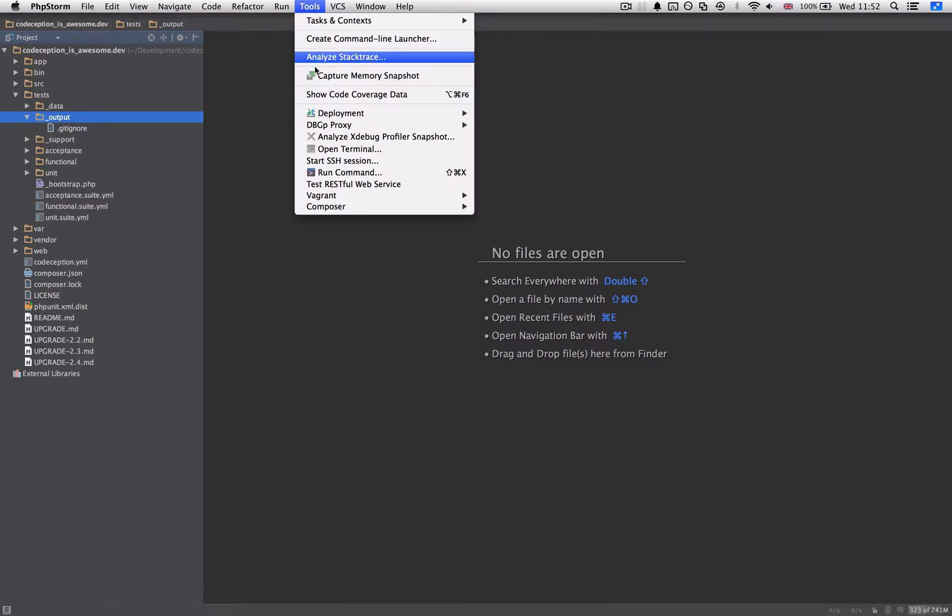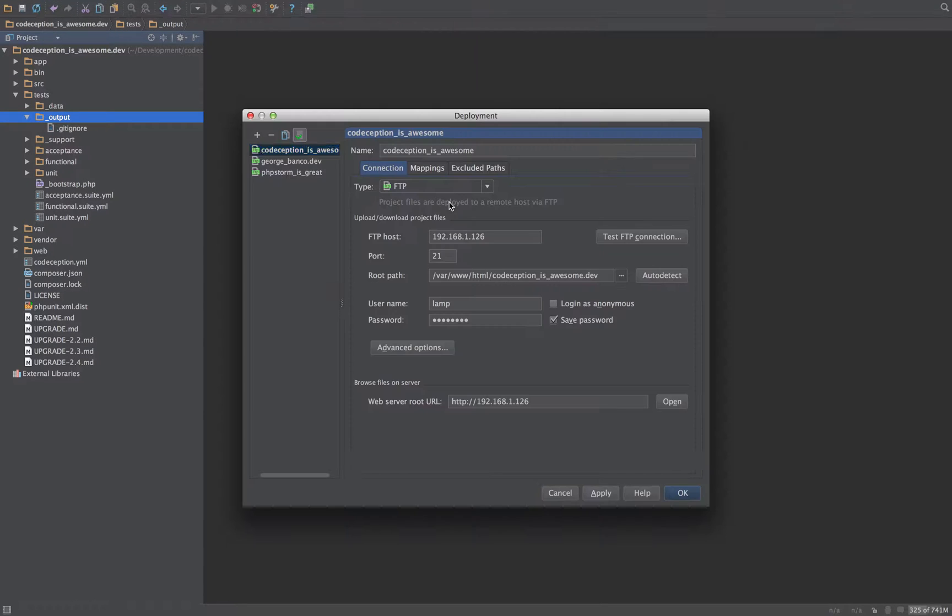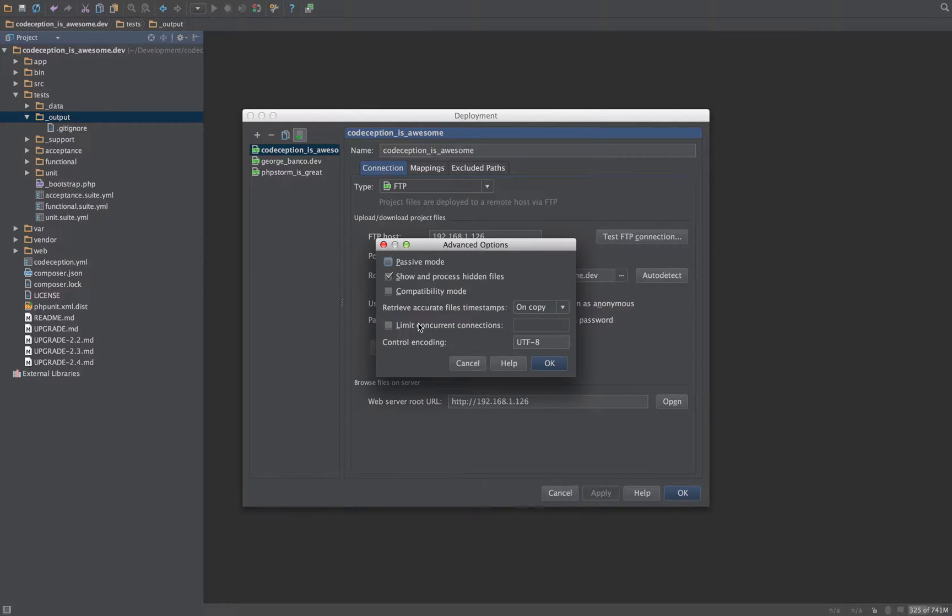So to get around that, you need to go into Tools, Deployment, Configuration, and Advanced Options, Show and Process Hidden Files. Make sure that's ticked.